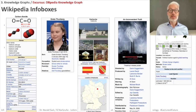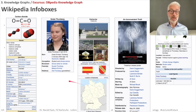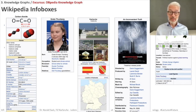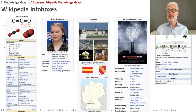DBpedia is created from Wikipedia infoboxes, and depending on the type of subject you look at in Wikipedia, there are different infobox templates. For carbon dioxide there is a template for chemical compounds and elements; for Greta Thunberg there is a person template; for locations like Karlsruhe there is a location template; for movies like An Inconvenient Truth there is a film template; and for organizations and events like School Strike for Climate there is also a specific template.